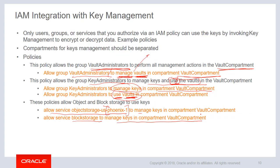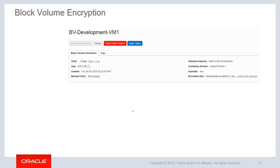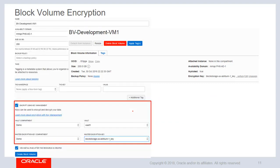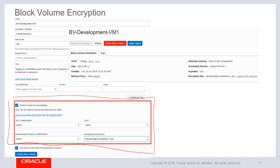If you don't write these policies, your object storage service and block volume service will not be able to use the keys. So when you go to encrypt or decrypt your block volumes or object storage buckets with the keys you provide, it will fail. Now let's look at how block volume encryption happens. When you go into the console, there is a box at the bottom which says 'encrypt my block volume using key management.' When creating a new block volume you provide the name, availability domain, and size.